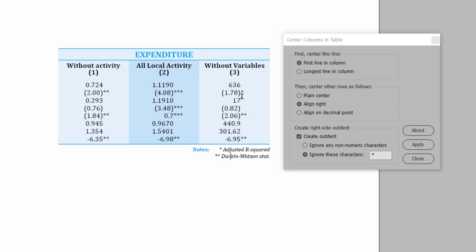So now 636 is centered, and everything is right aligned to 636, except for the stars, which have been thrown out to the side to create an outdent. And that's looking pretty good.